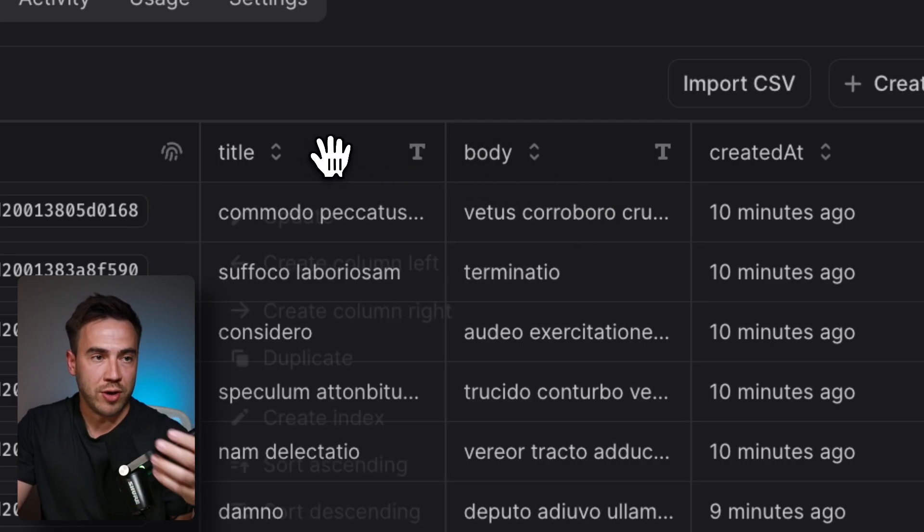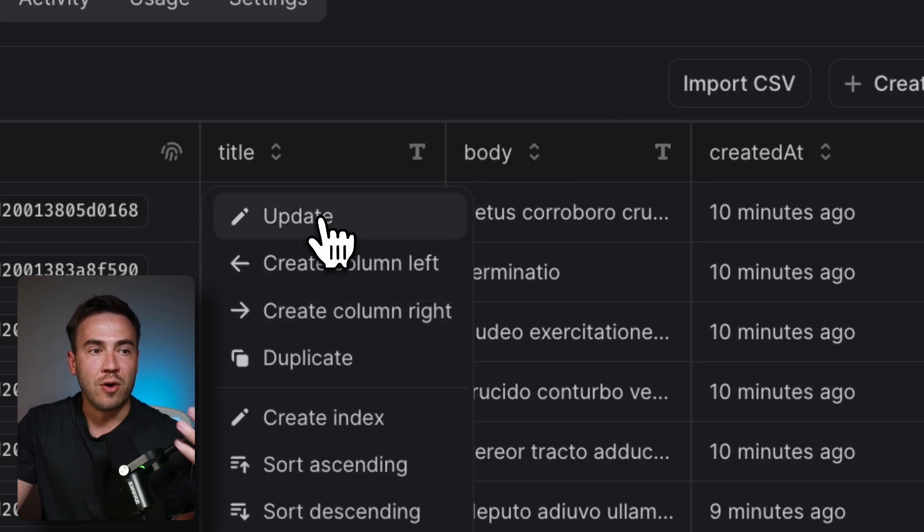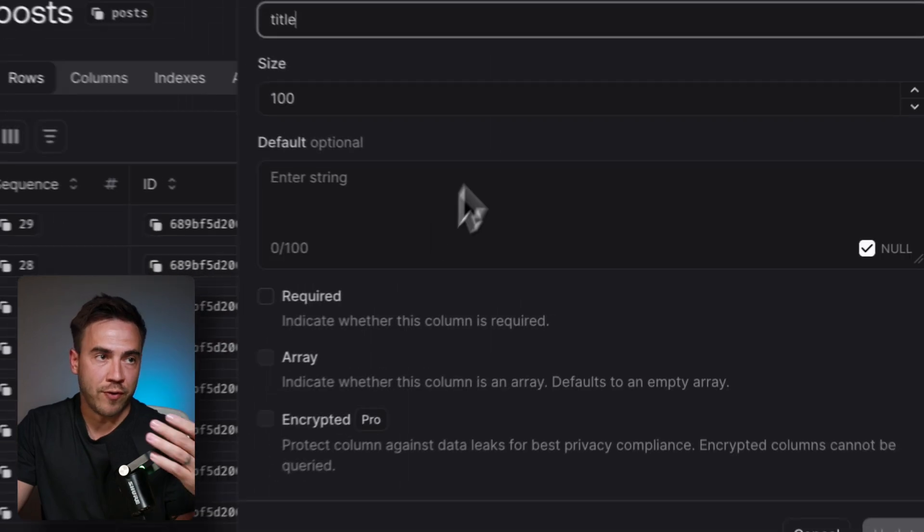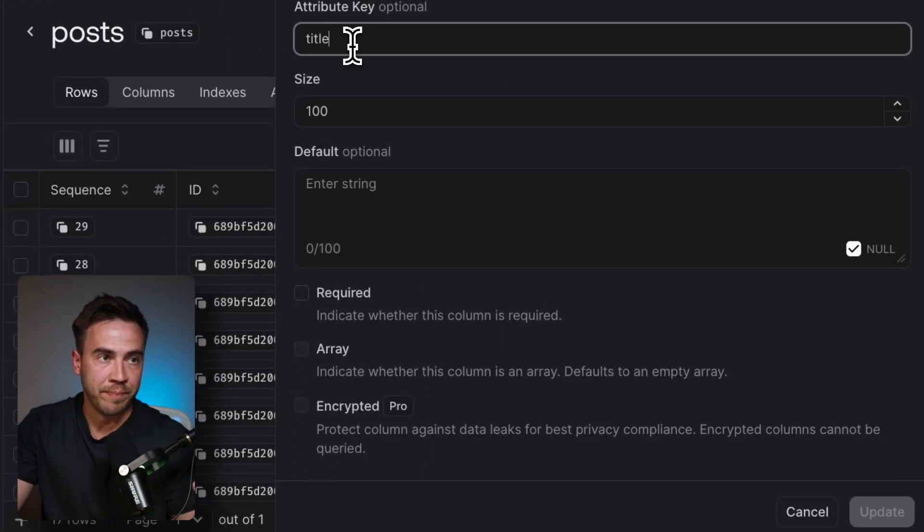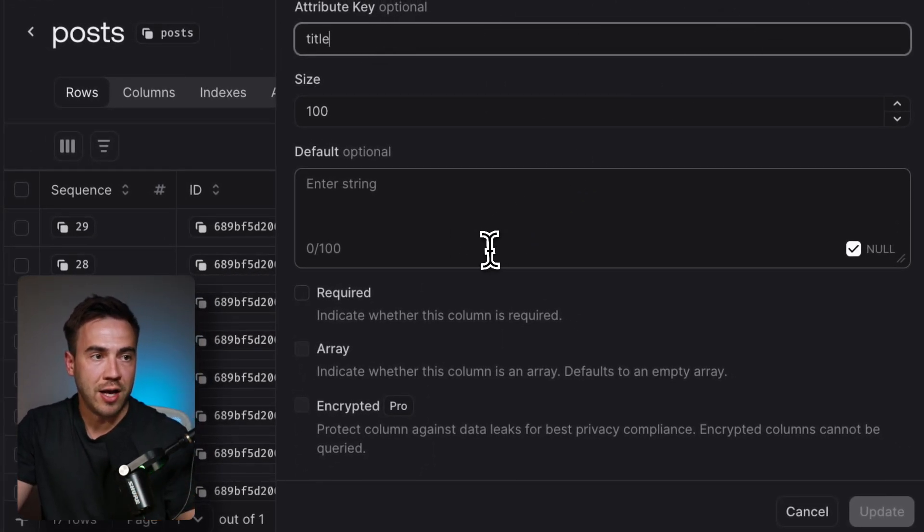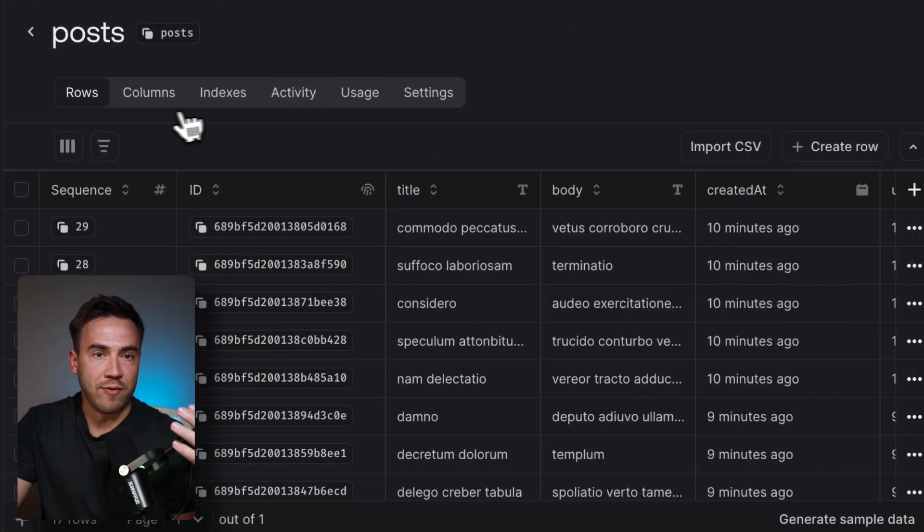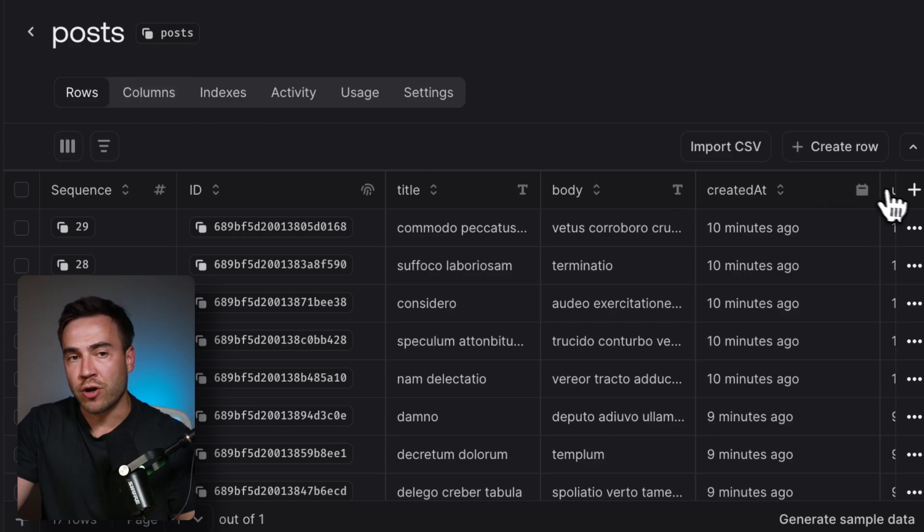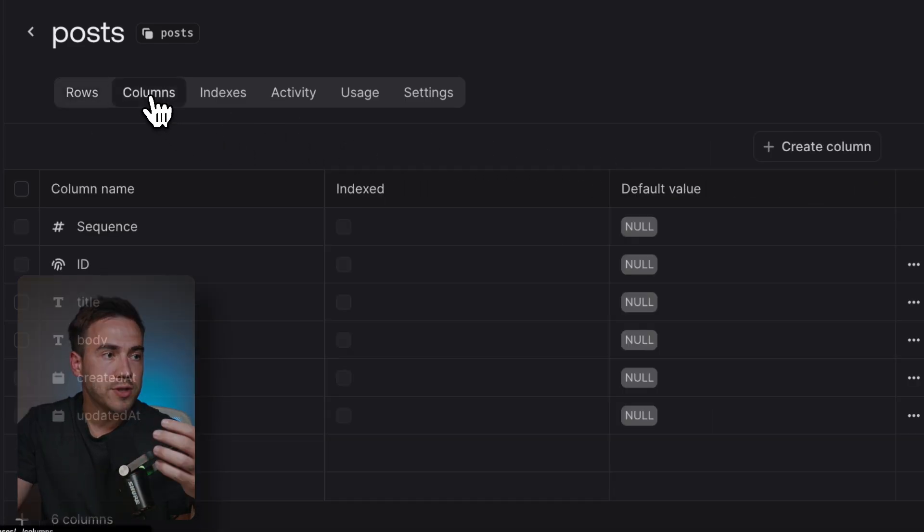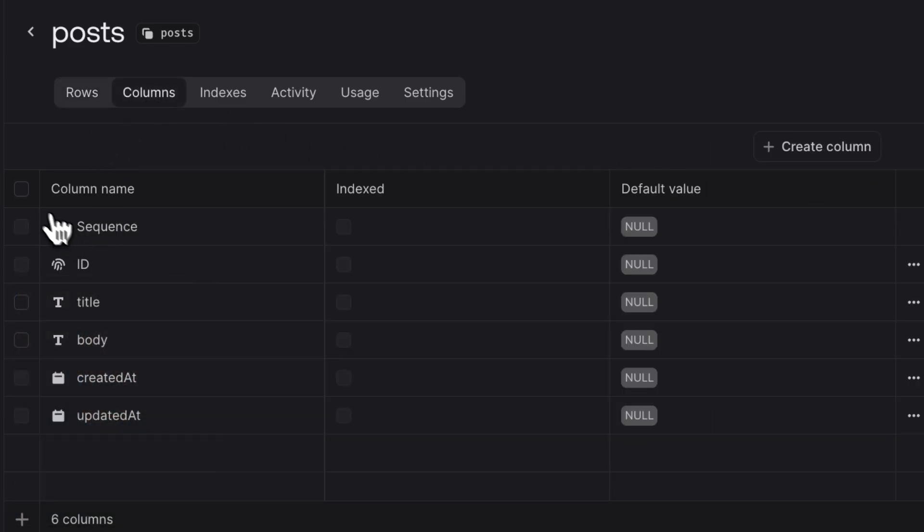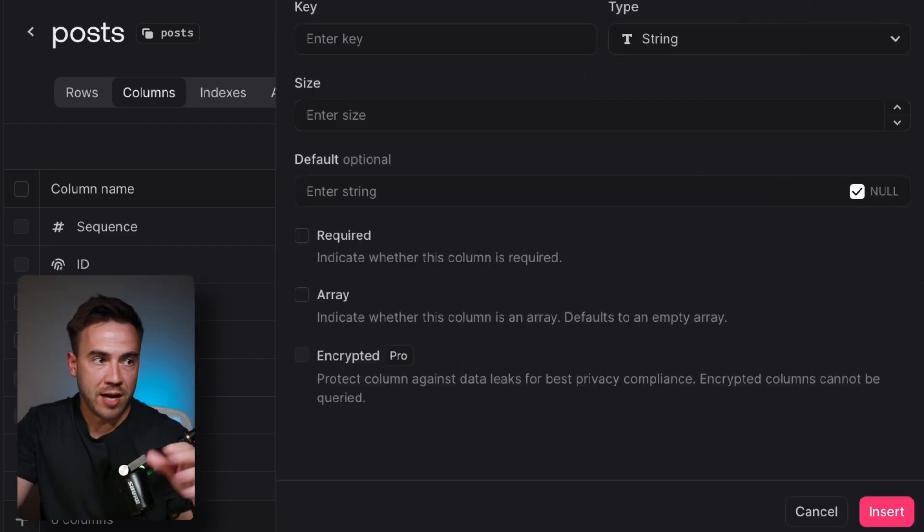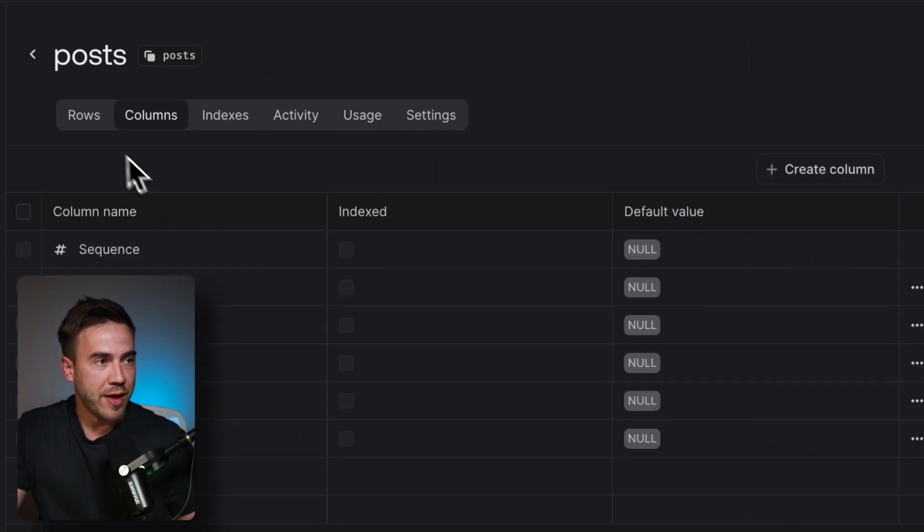If we ever want to edit a column, we can click on update, we can also shift things around here. If I click on update column, I can change the title and any of these requirements. And if we want to create a new column, I showed you how to do that with this plus icon. But we also have this columns tab here, which allows us to create new columns and modify them.